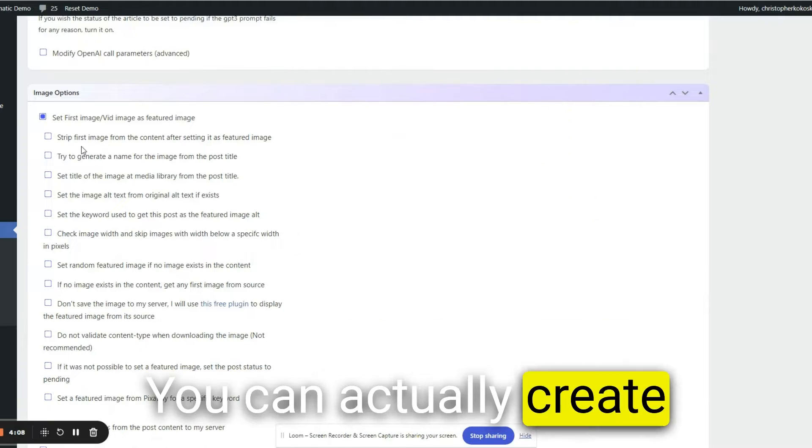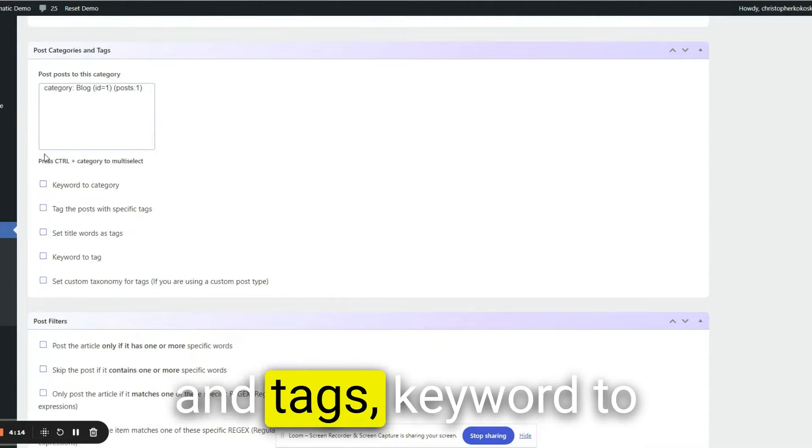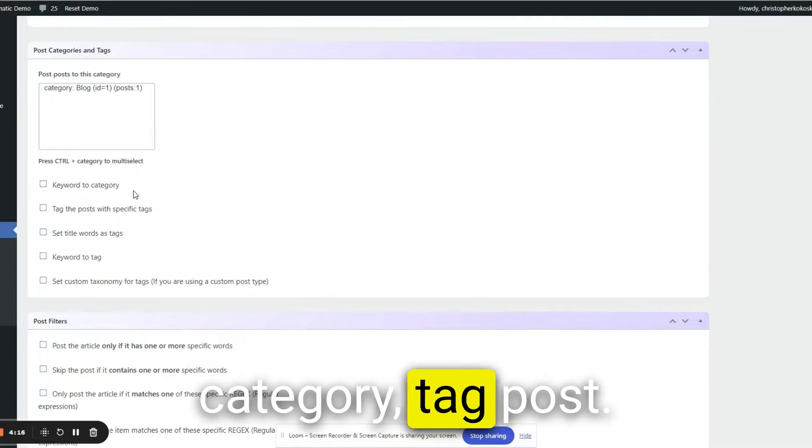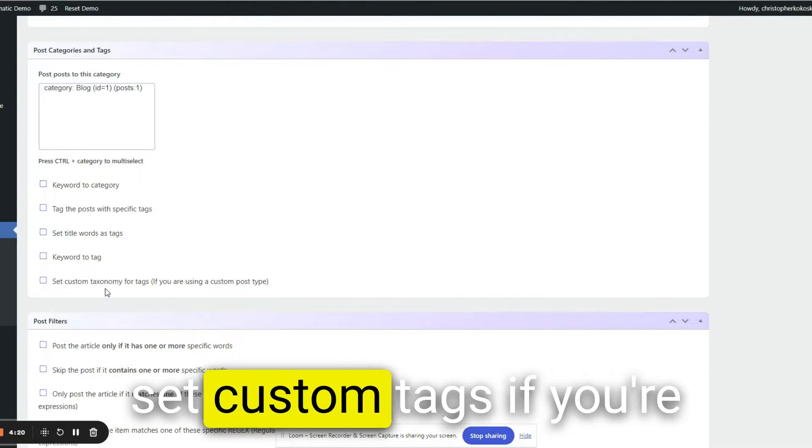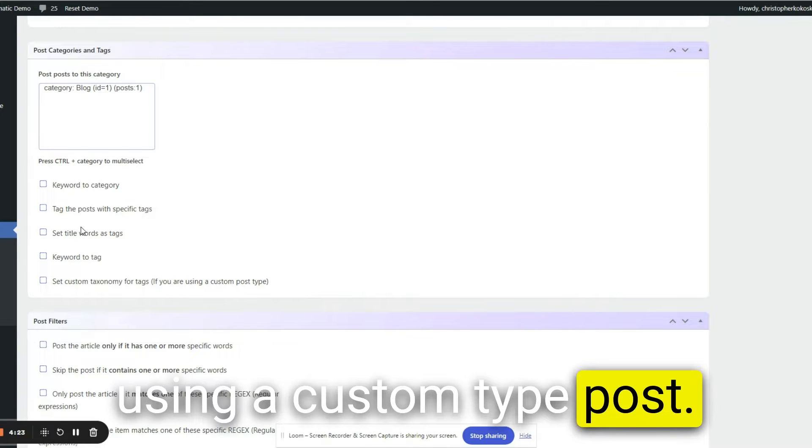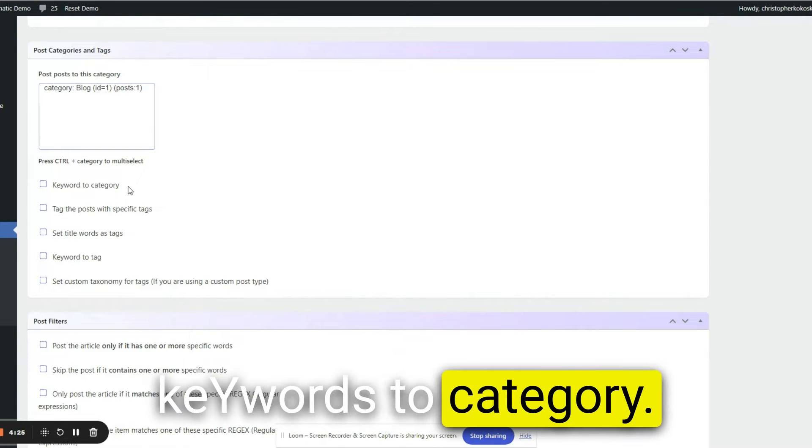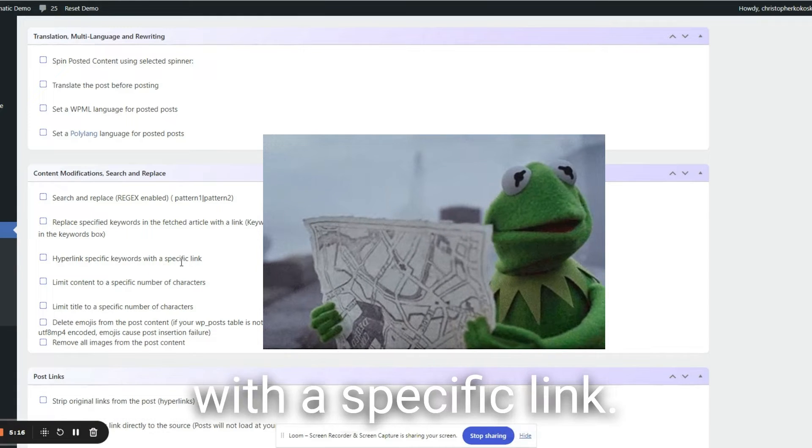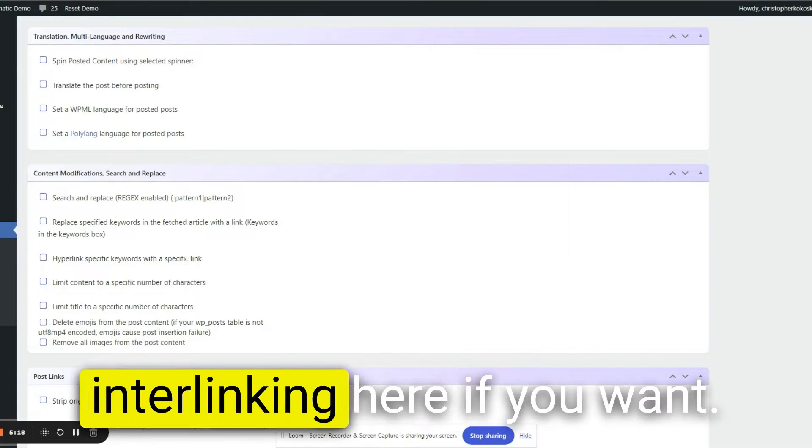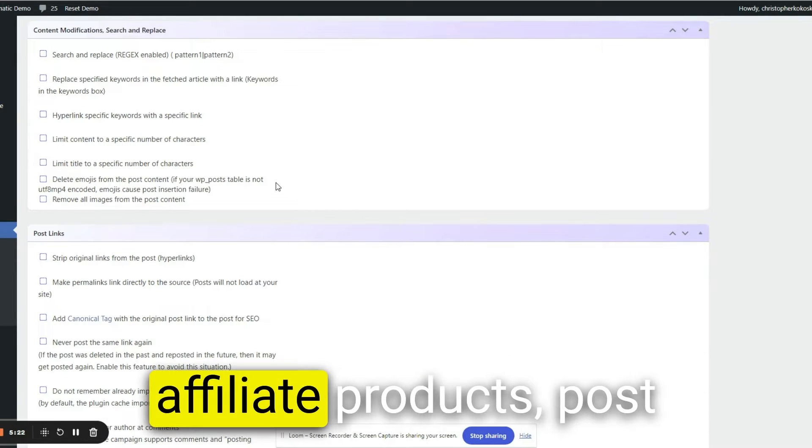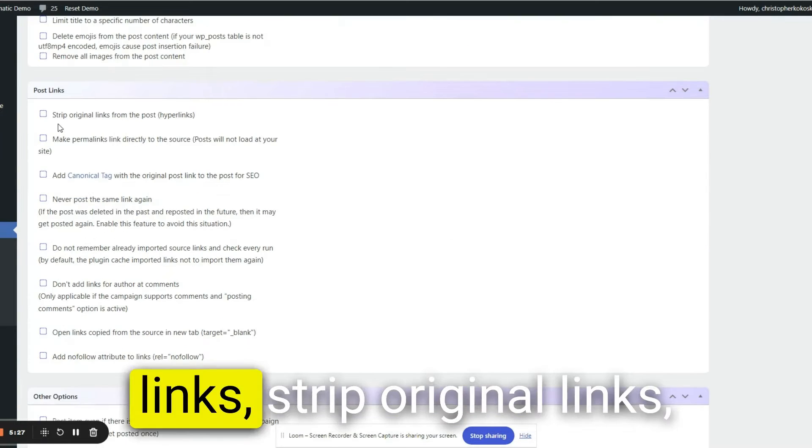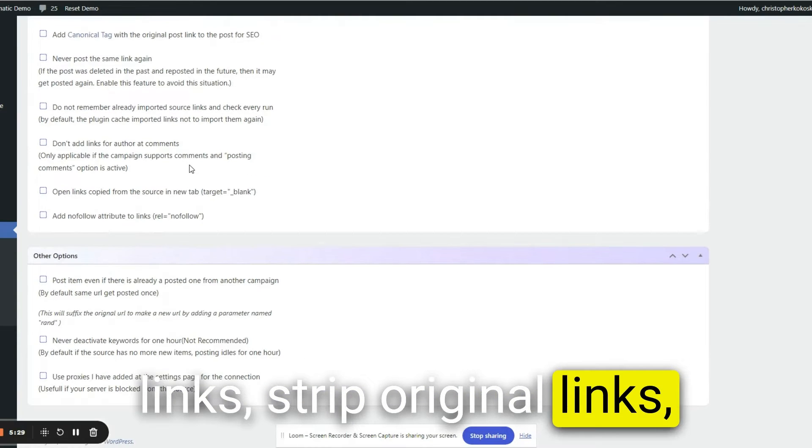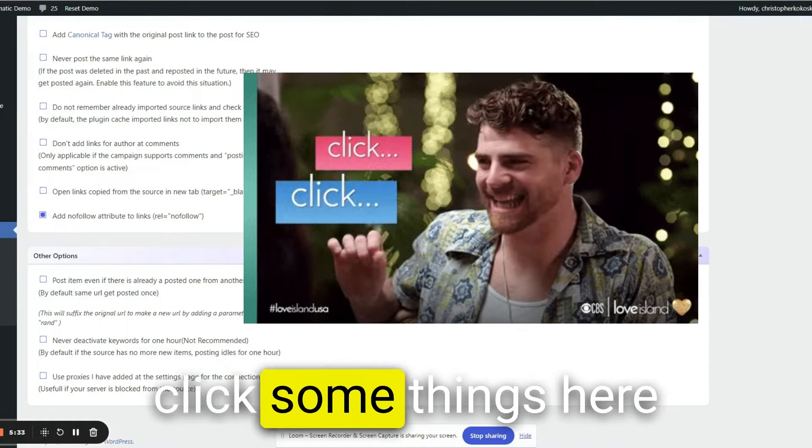You can actually create images, post categories and tags, keyword to category, tag post, set title words as tags, set custom tags. If you're using a custom type post, keywords to category, hyperlink specific keywords with a specific link. You can actually do some interlinking here if you want. Even link to probably affiliate products, post links, strip original links, add nofollow attribute. We're just going to click some things here.